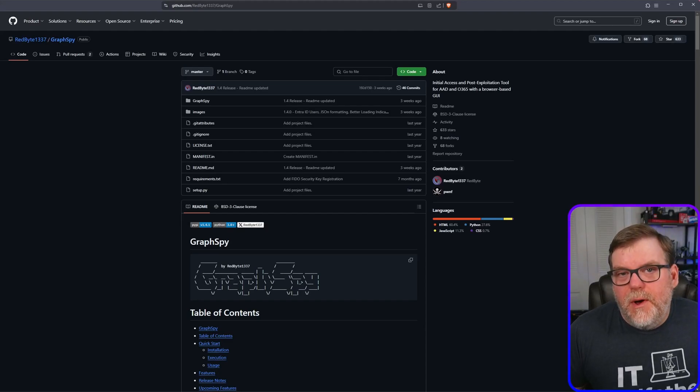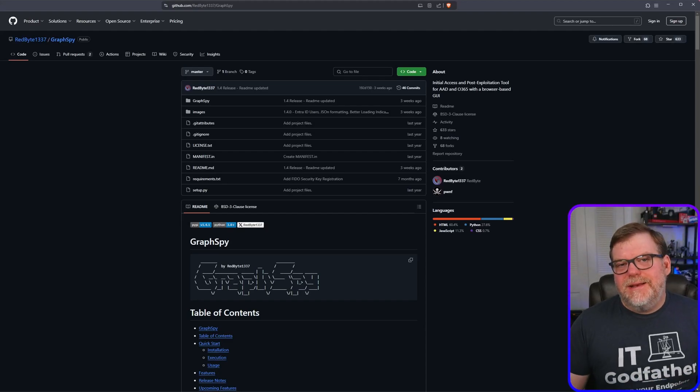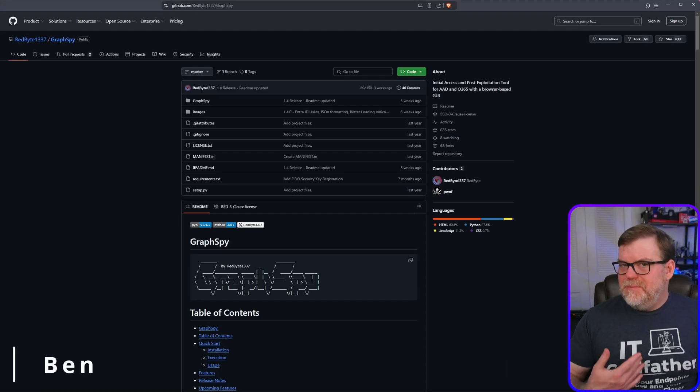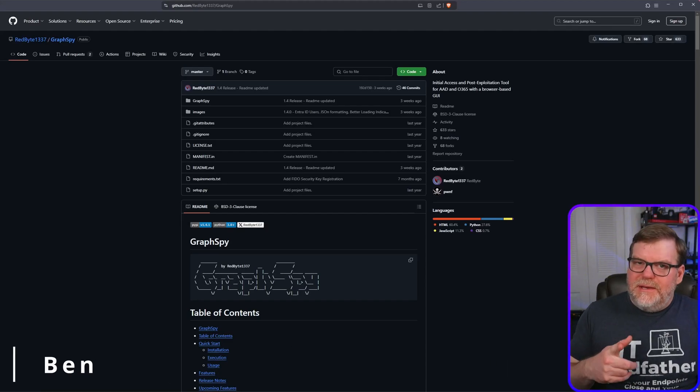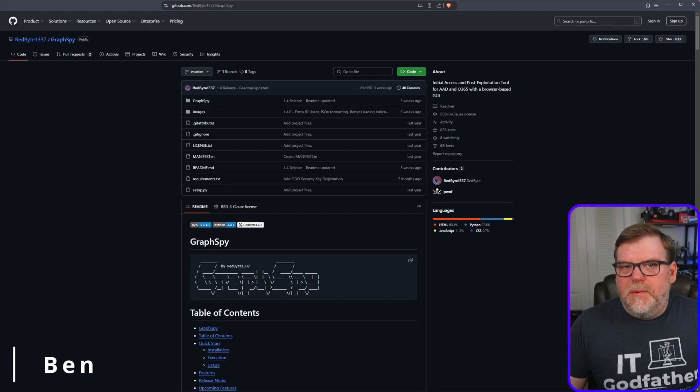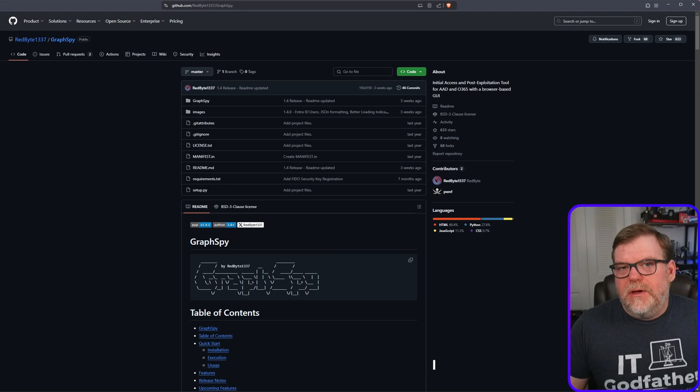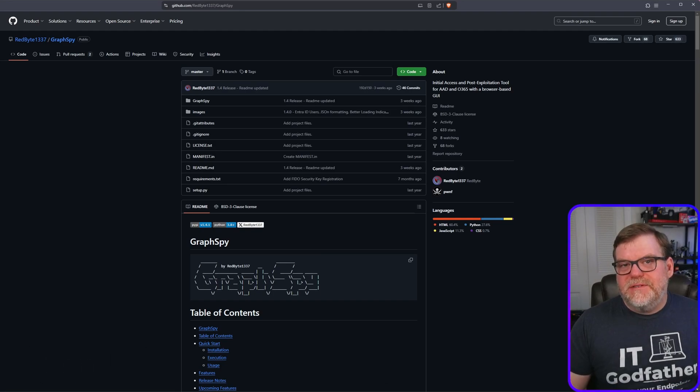Hey everyone, and welcome back to Snack Time. My name is Ben, and in today's video, we're going to be taking a look at GraphSpy.